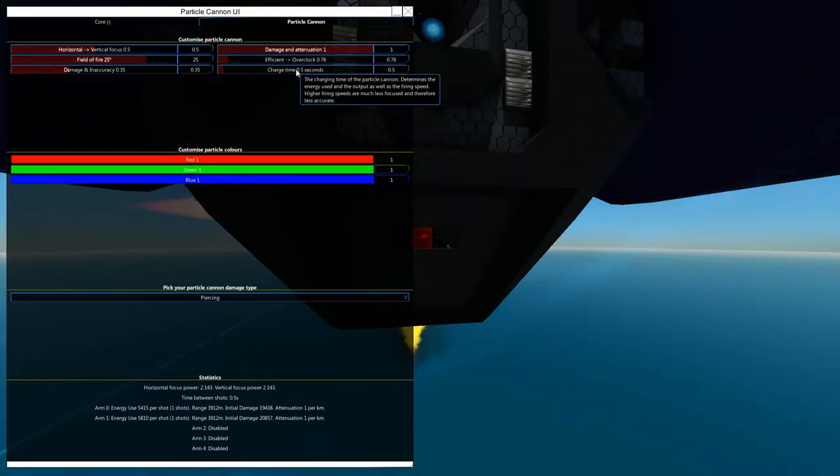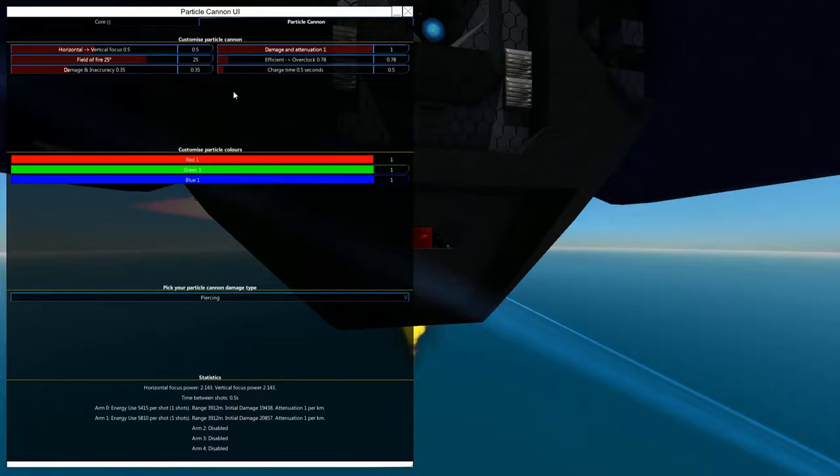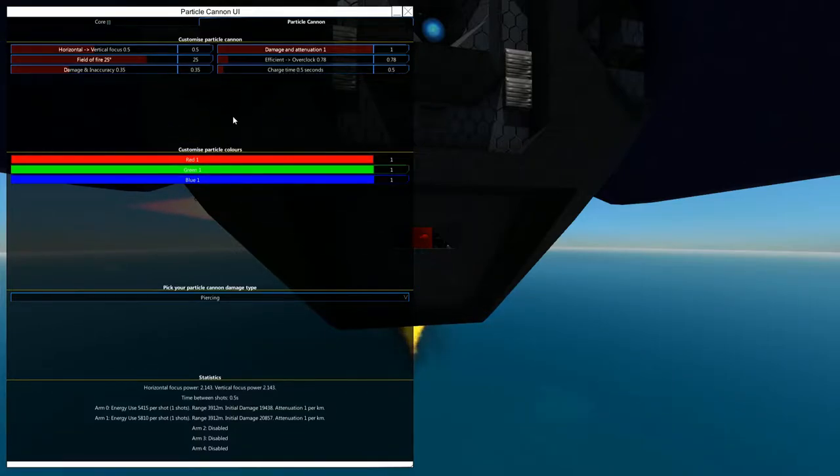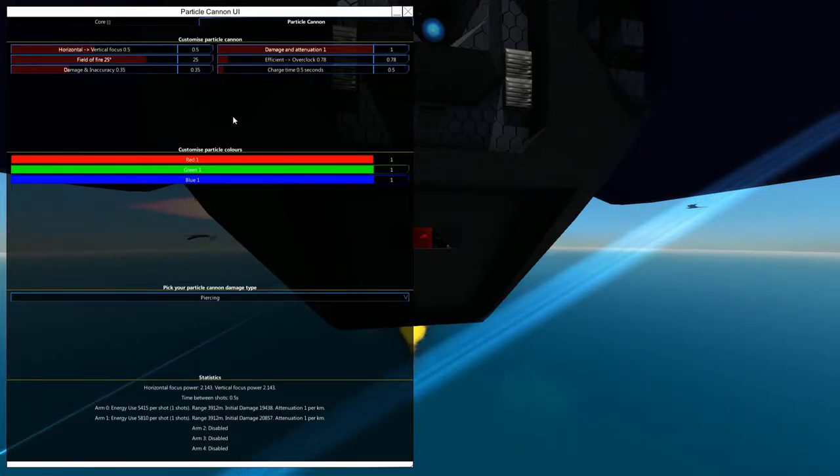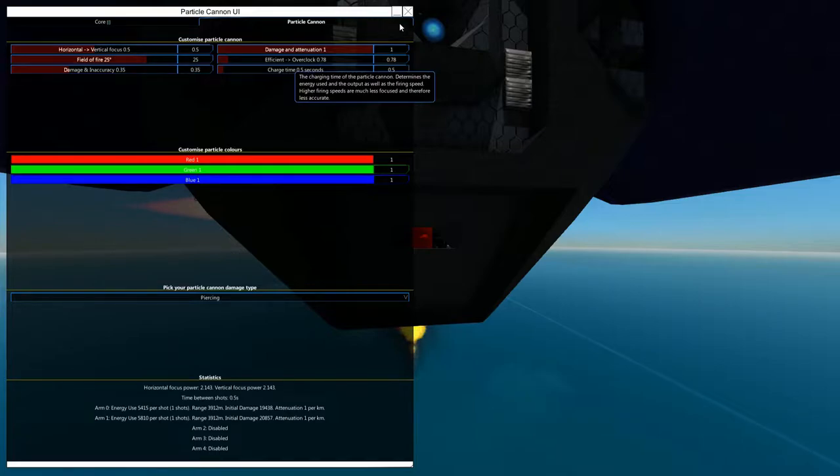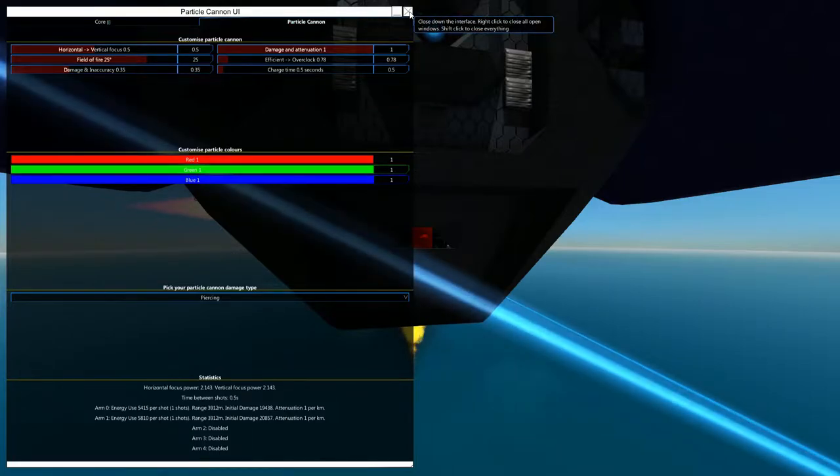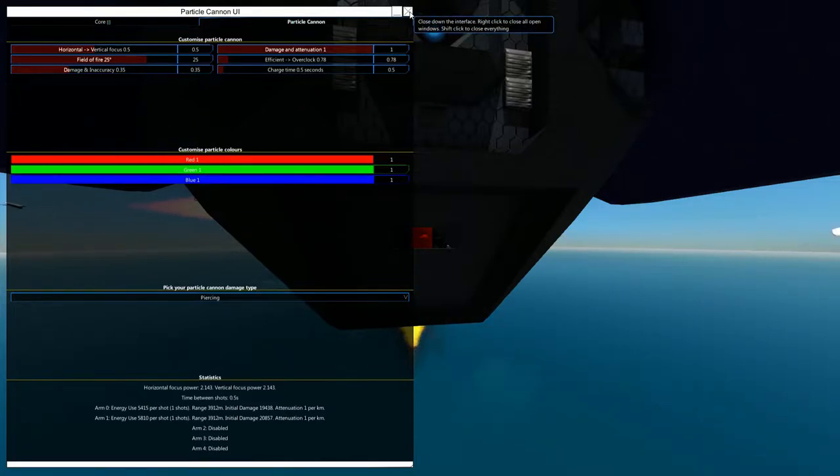But like this, with such a small charge time, it is close to a continuous thing, just eating away at the enemy pretty much. And it's more of, to me, it's more of a fun thing rather than pure damage, but it still does the job.